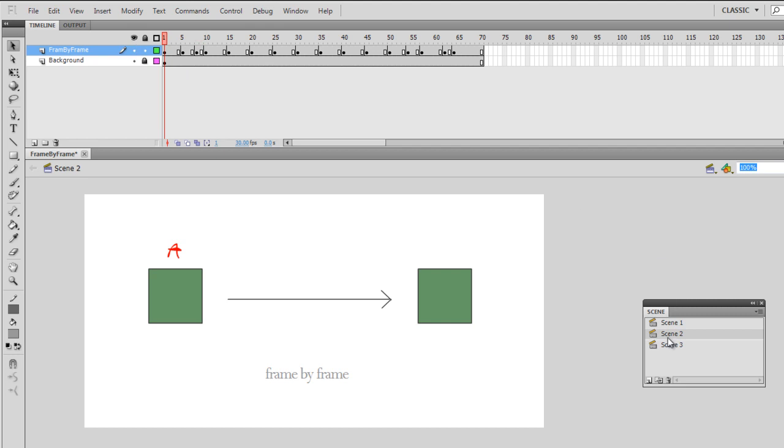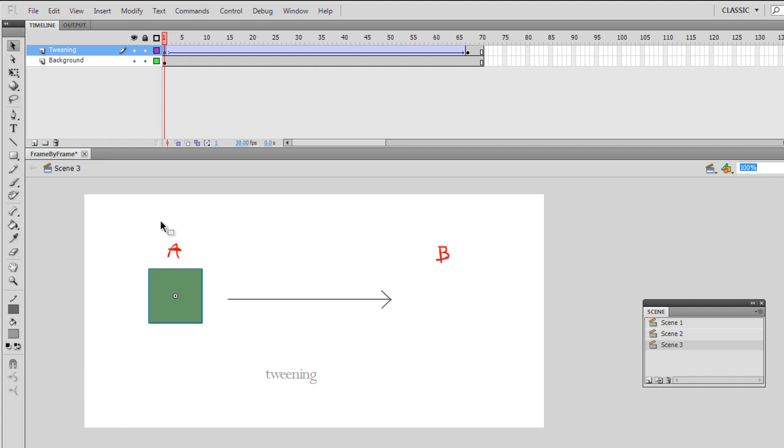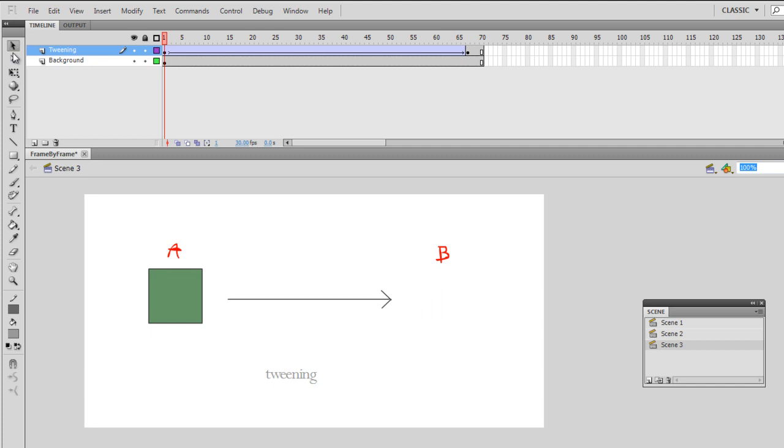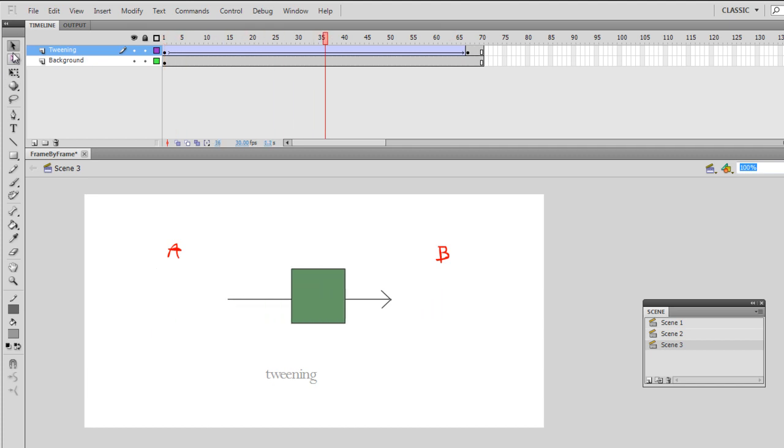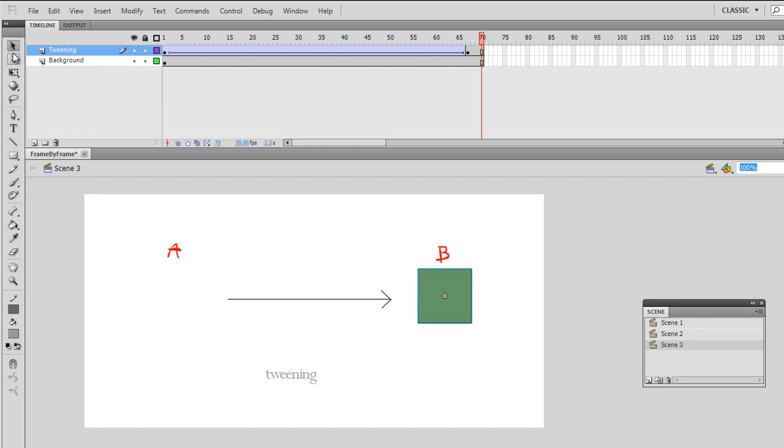And then the next example is how it looks like in tweening. I have a box here at point A and then all I have to tell the program is where the box will be at point B. And then after hitting the tween button and as I click enter you can see everything is drawn automatically and it's much more smoother.